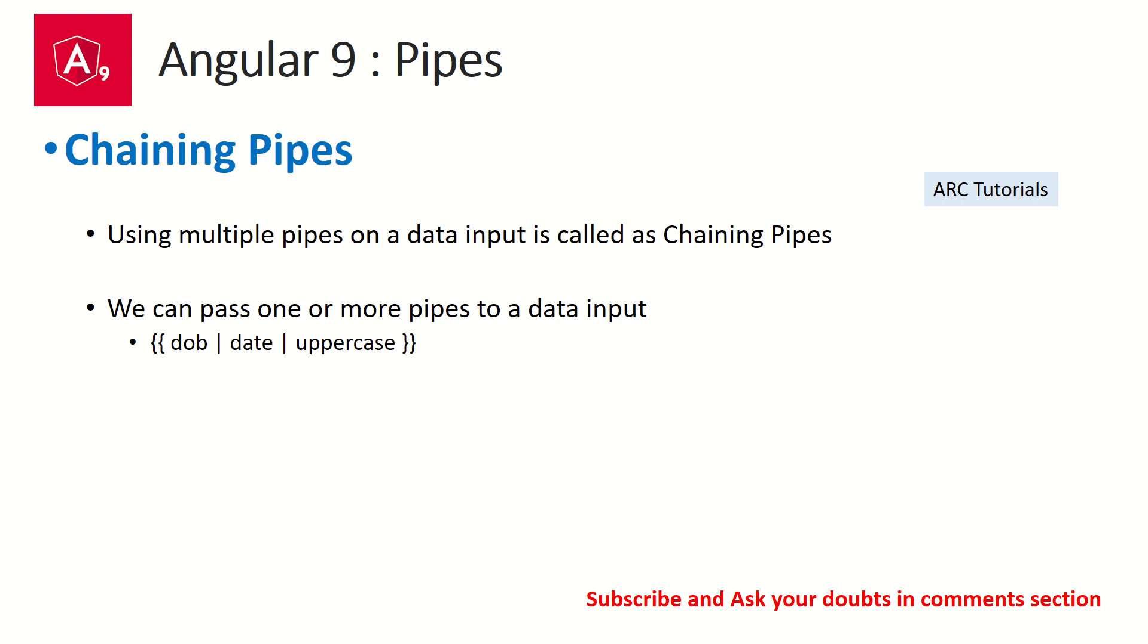Similarly, you can club multiple pipes depending upon the use case. Mostly, you would end up using two, or again, it depends upon your application. If the use case really demands using more than two or three, you can use it—there is no limit. But in most cases, two or three is max.